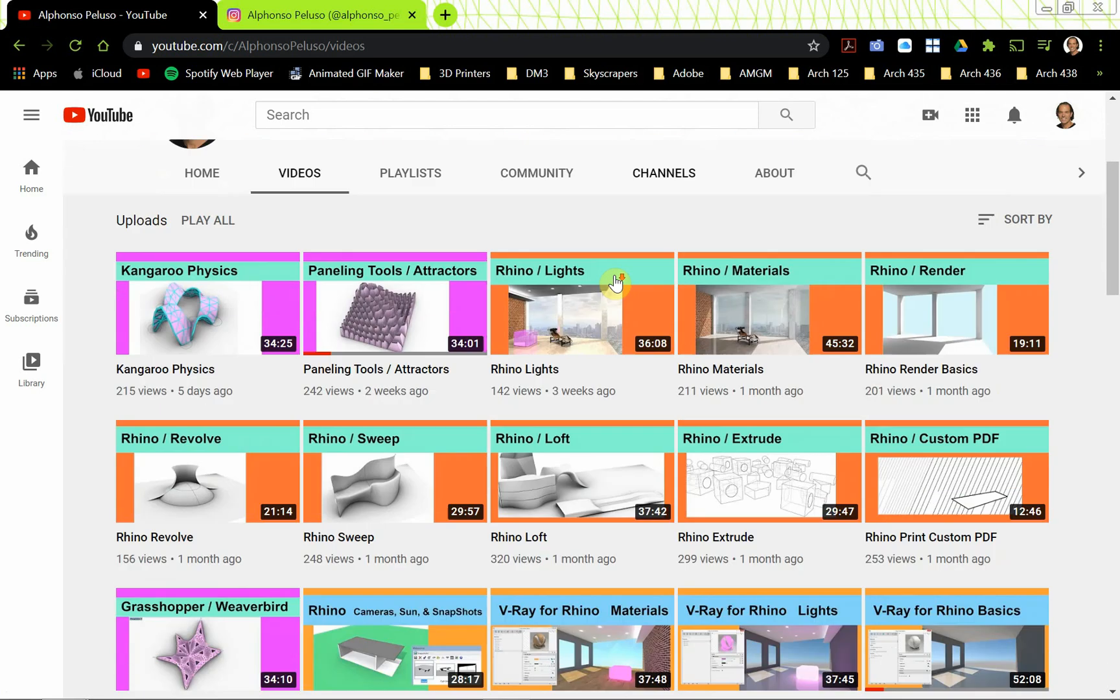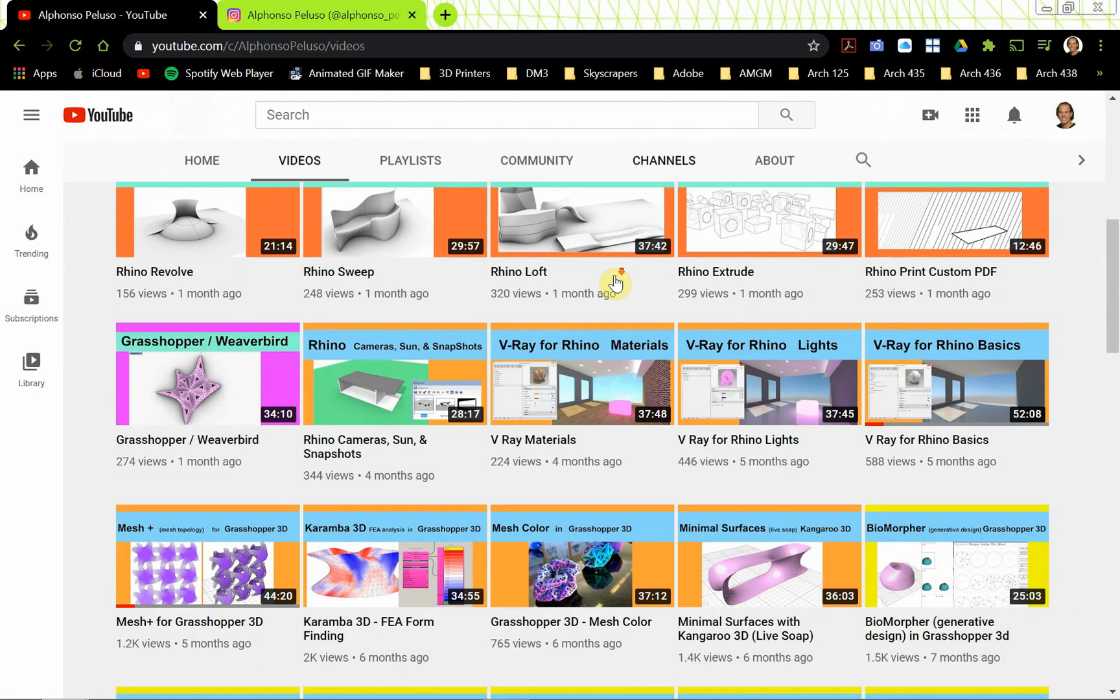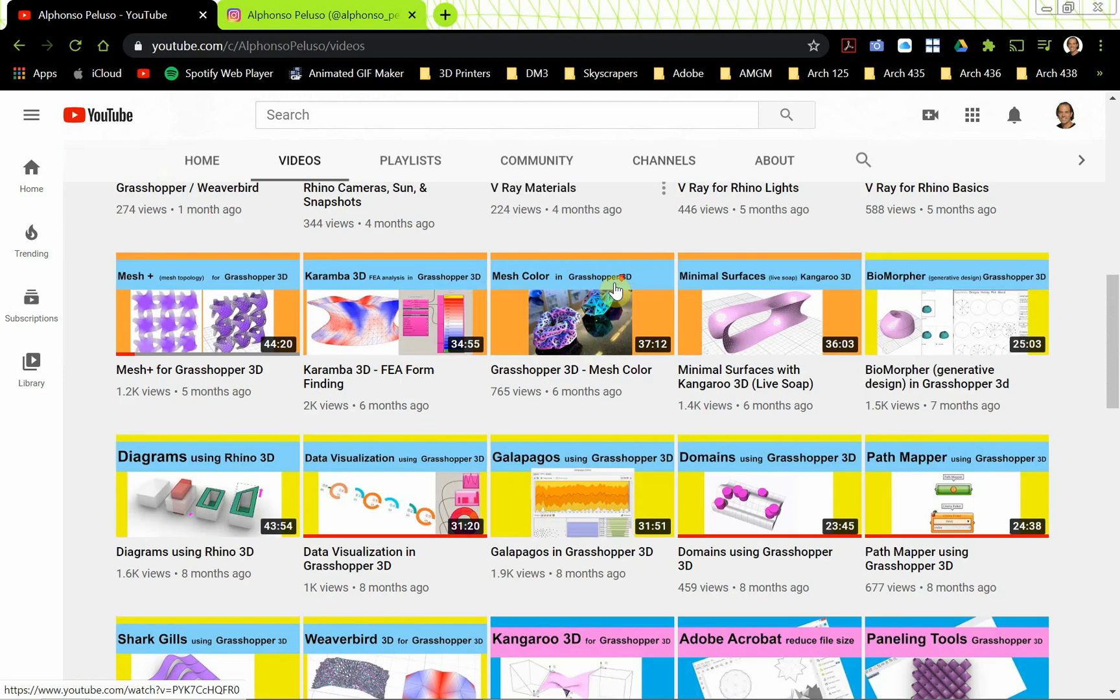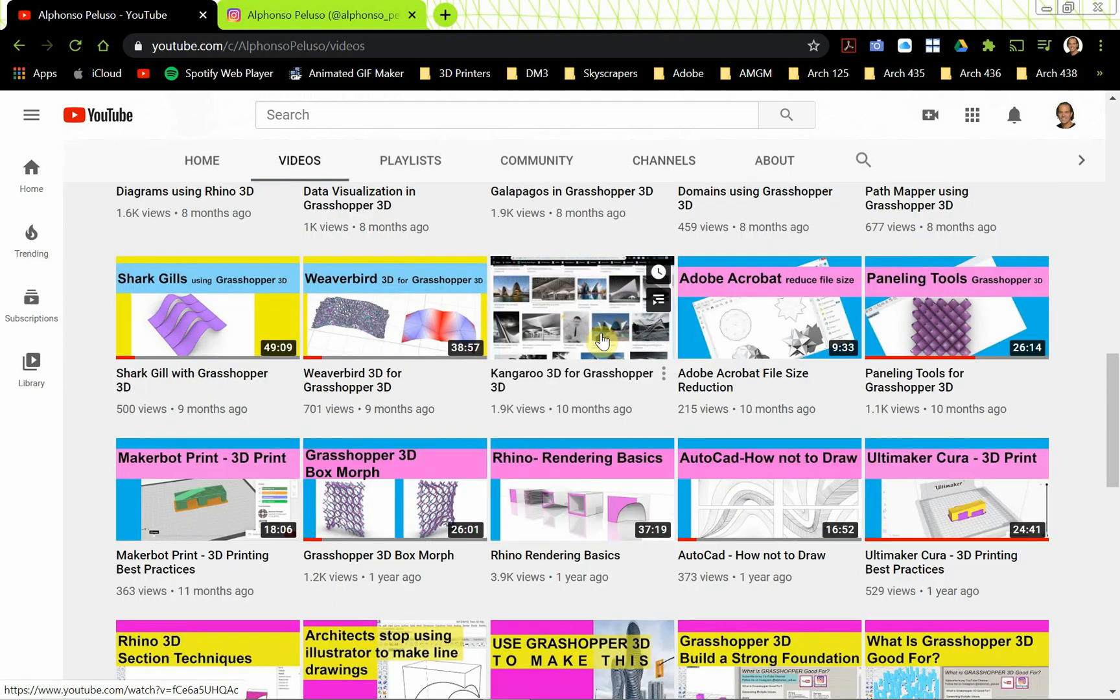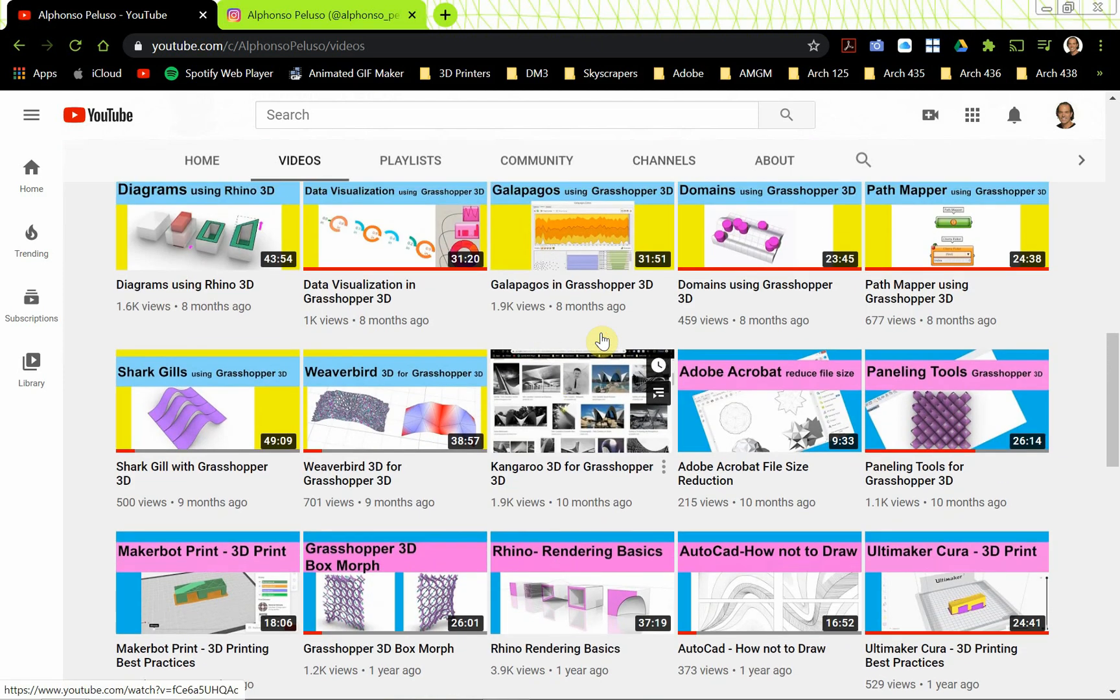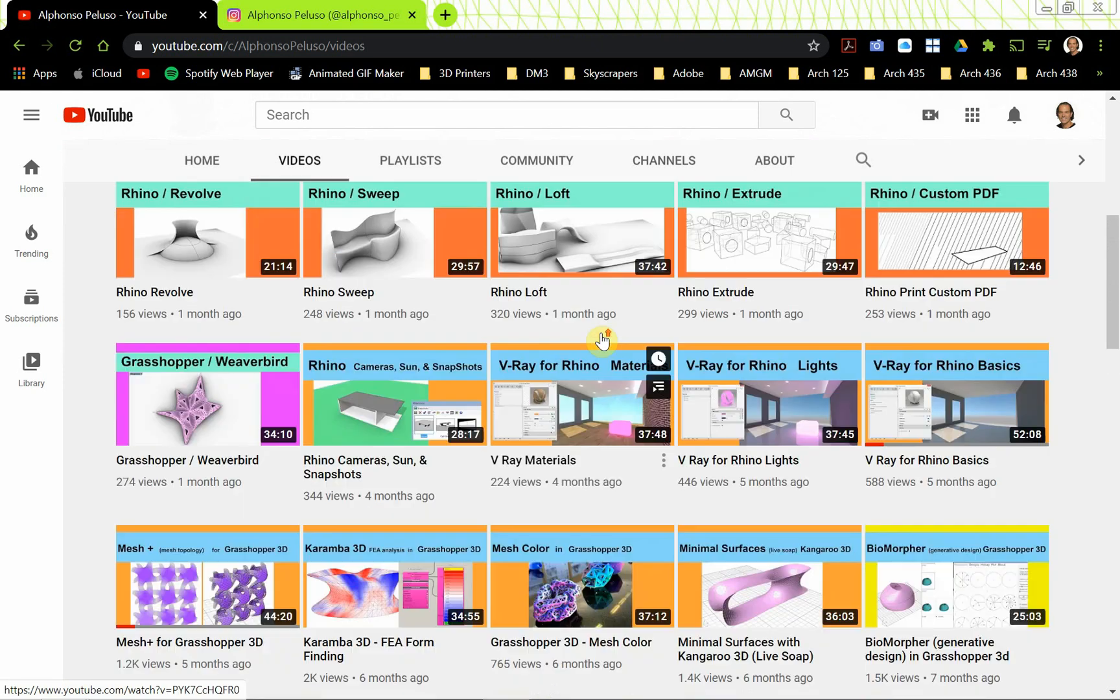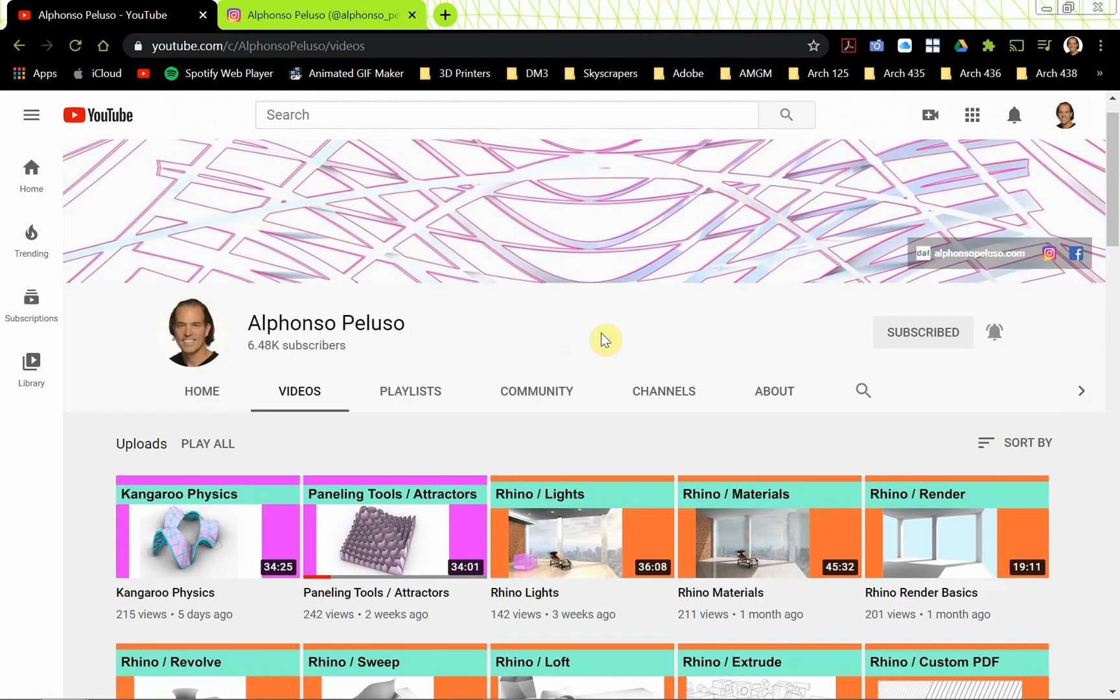Click on the bell to receive all of the notifications of when my videos are coming out. There is something for everyone. If you're an architecture student or an architect, there is something for you on my page. Hope you'll subscribe and enjoy.